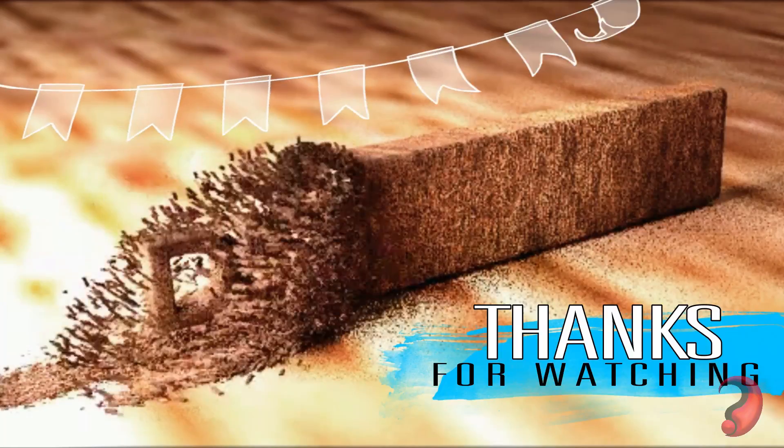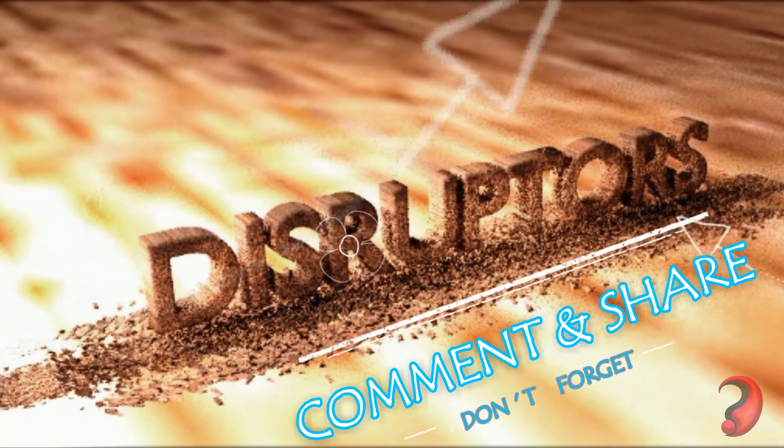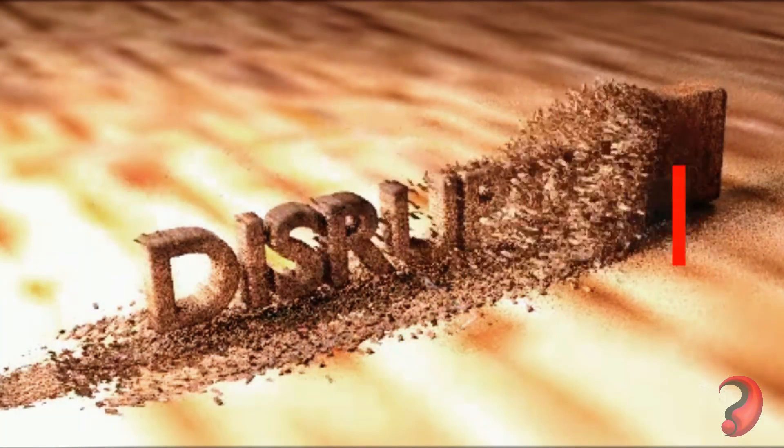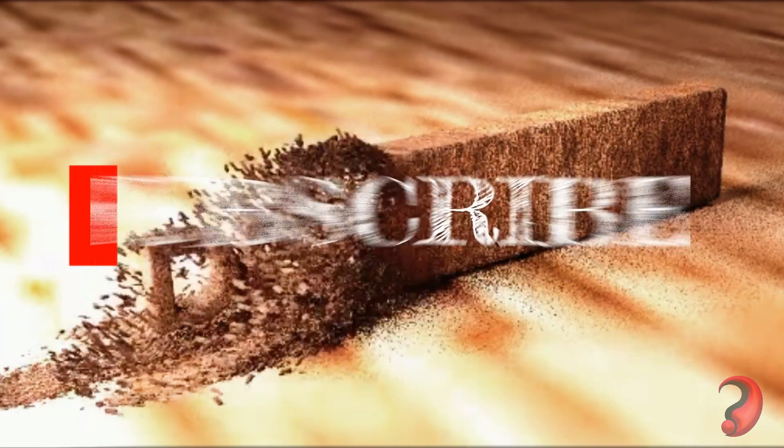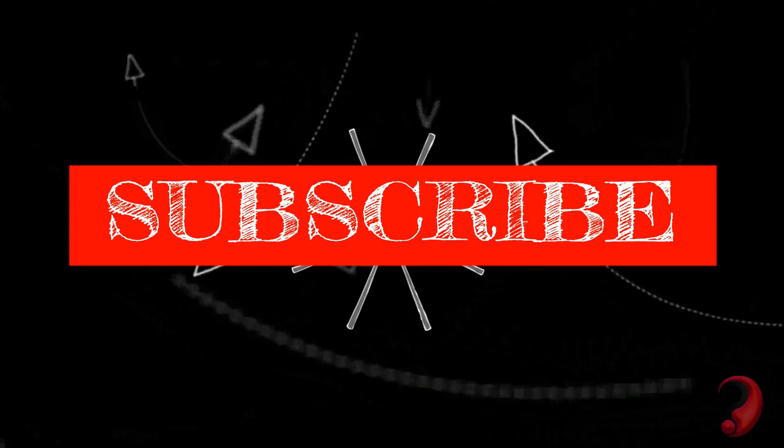Thank you for watching. If you found this video helpful, like, share, and comment. Please subscribe and stay tuned.